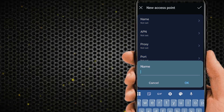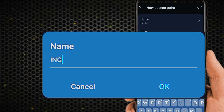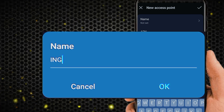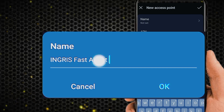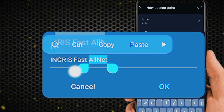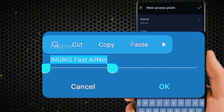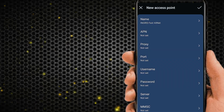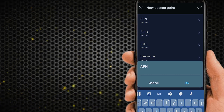Tab on Name to enter the name field. Then tab on APN to enter the APN value.